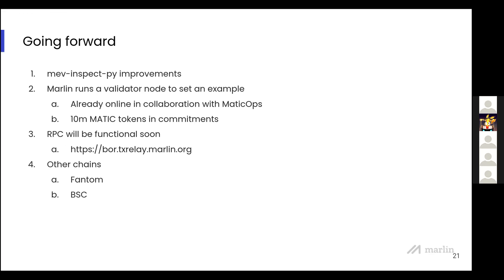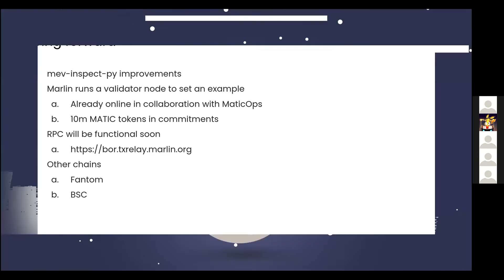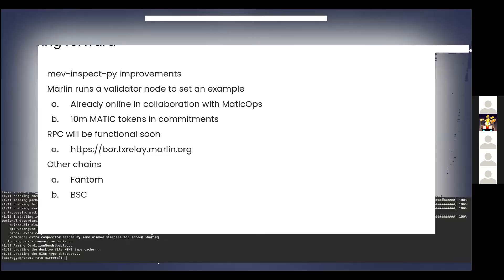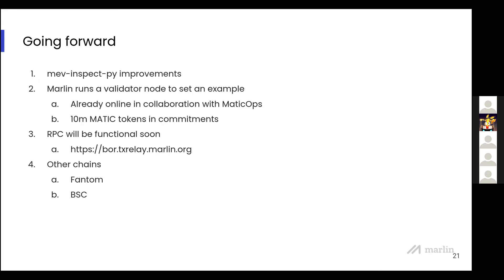Going forward, we will continue improving our fork of MEV Inspect Py and unravel more MEV. We are bootstrapping MEV Bor by running our own large validator node with a large enough stake on Polygon mainnet, working closely with Matic ops and validators on Polygon PoS. We already have 10 million MATIC tokens committed to the setup. Once done, our RPC will be functional for bundle submission. We welcome validators on Polygon to join and run MEV Bor, and we'll explore MEV support on other platforms like BSC and Fantom as a long-term goal.